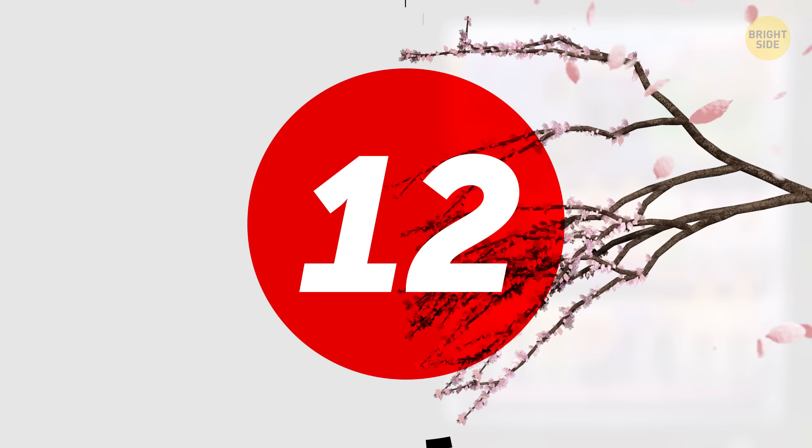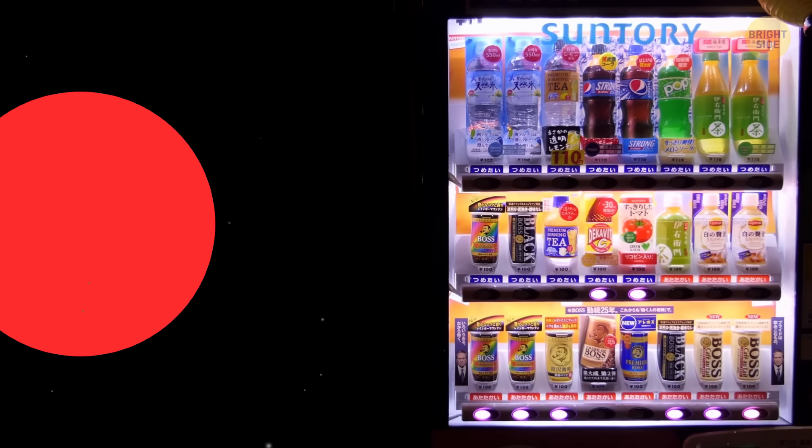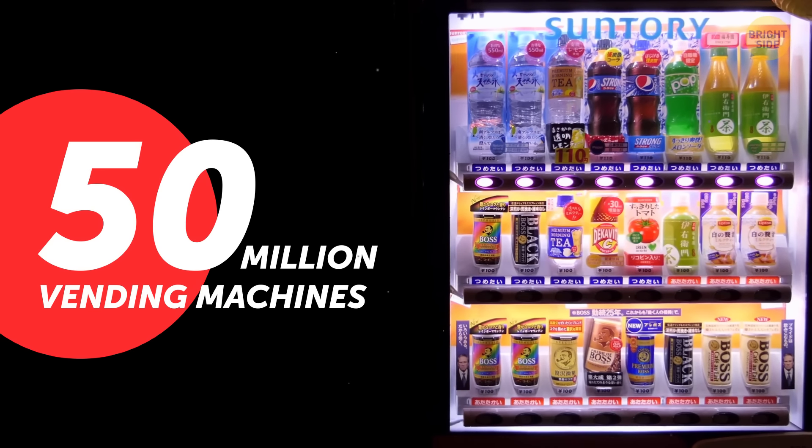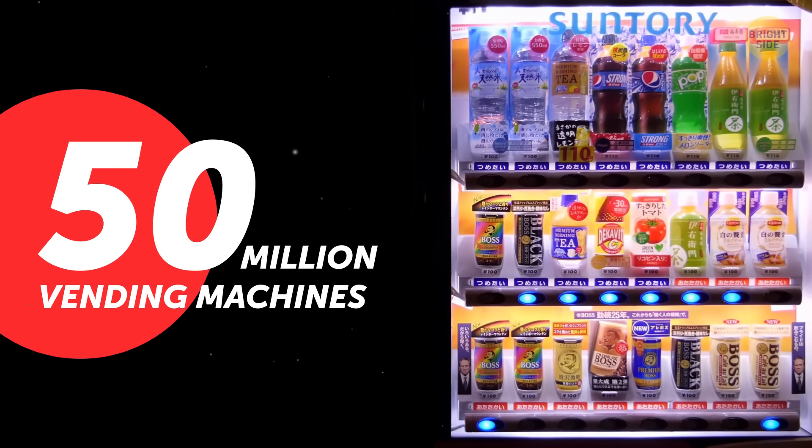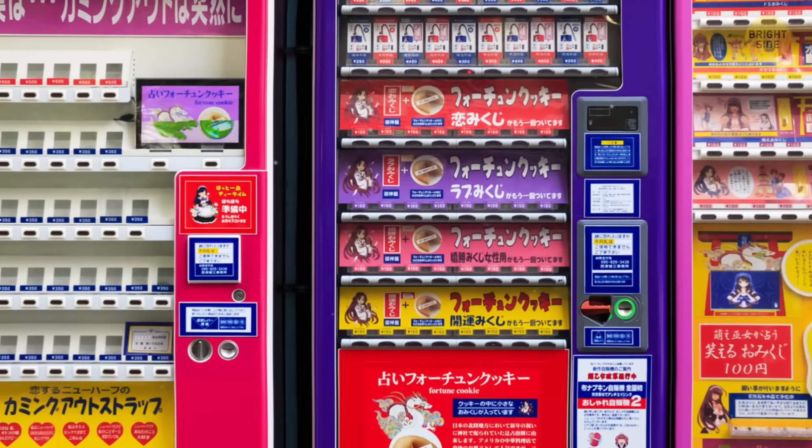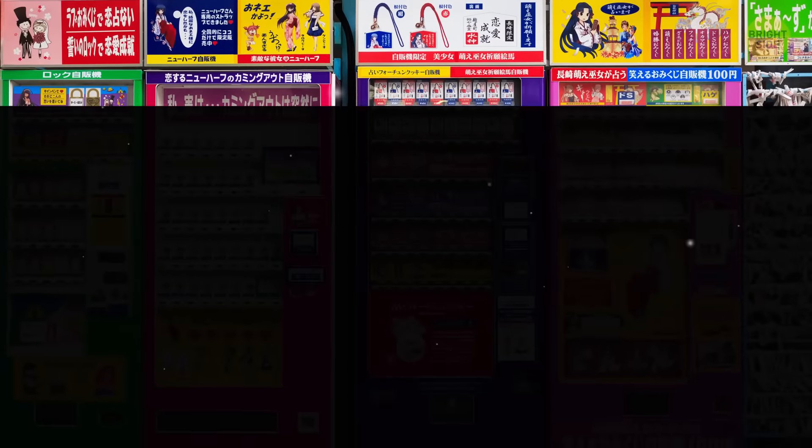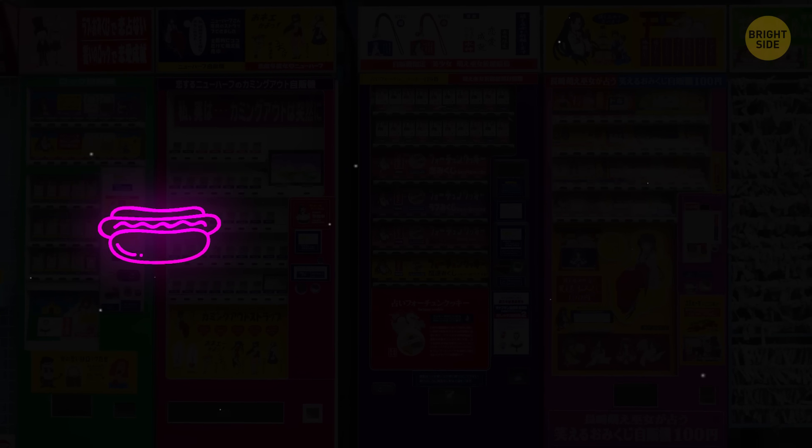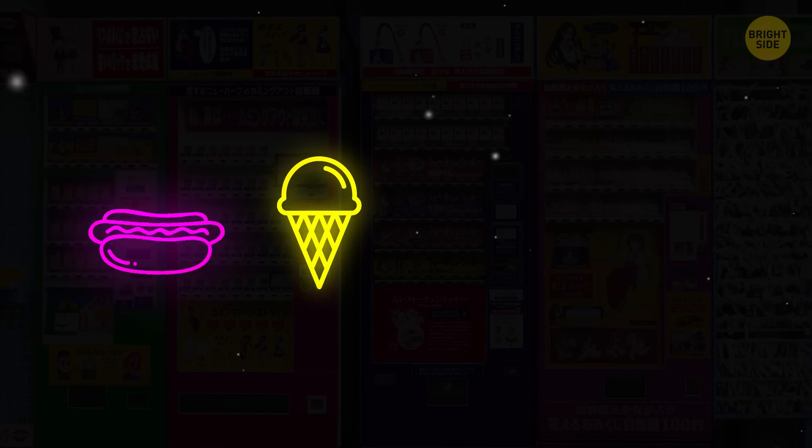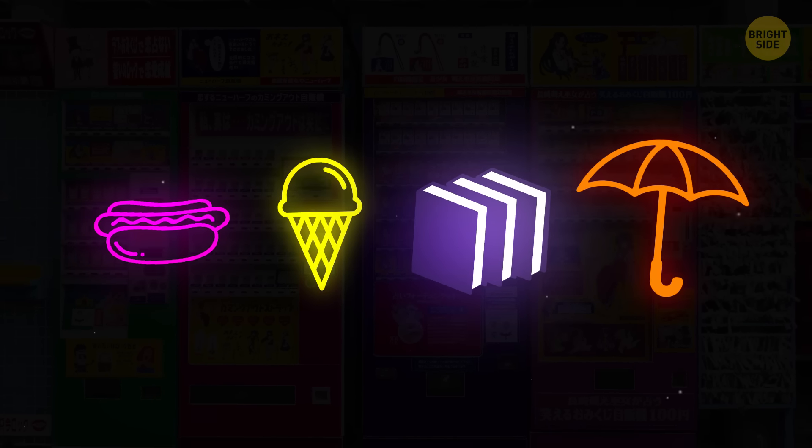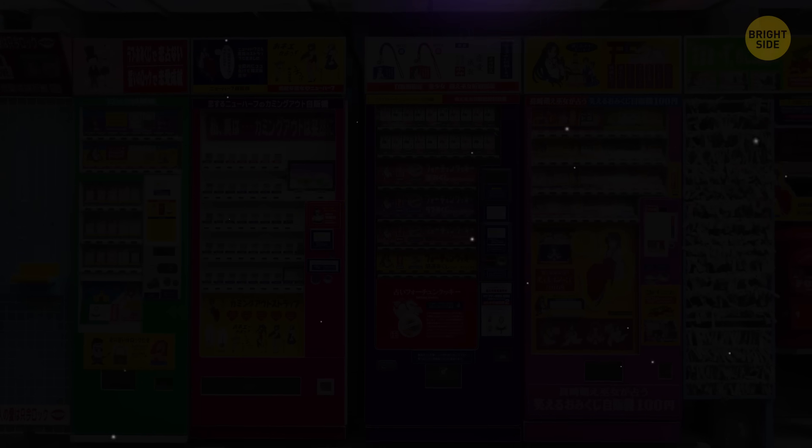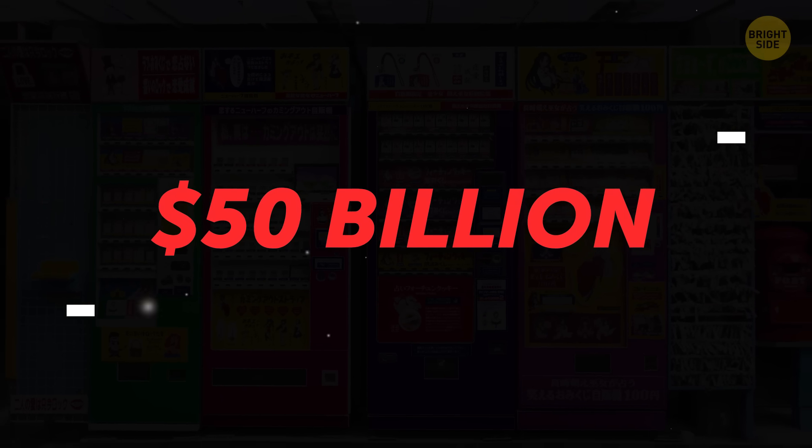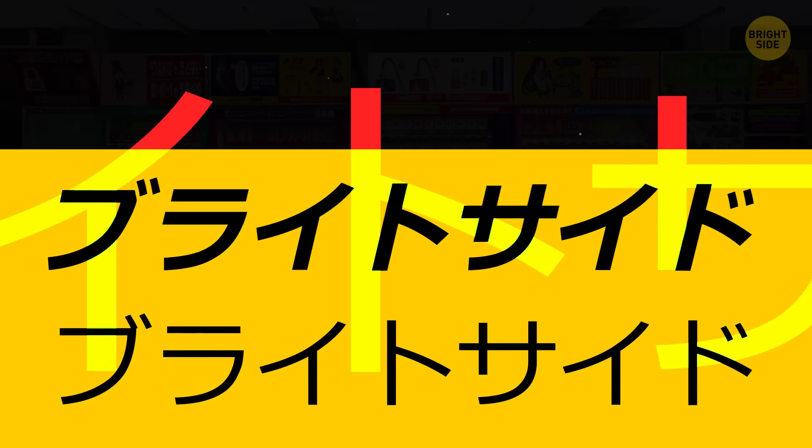Number 12. There are more than 50 million vending machines in Japan, and that means they're literally everywhere. Besides, they're incredibly diverse. You can buy almost anything there, from hot dishes, ice cream, and candies, to books, umbrellas, and newspapers. Rumor has it, these vending machines make around $50 billion a year.